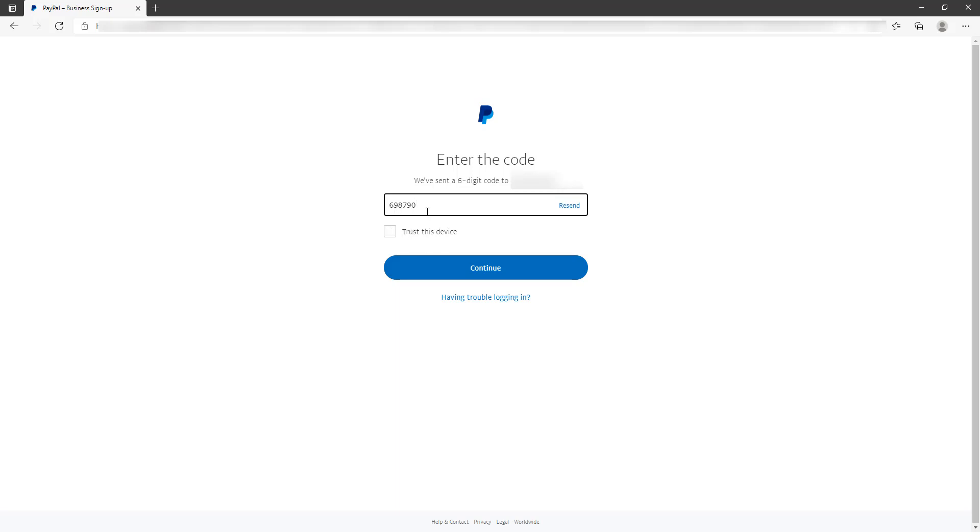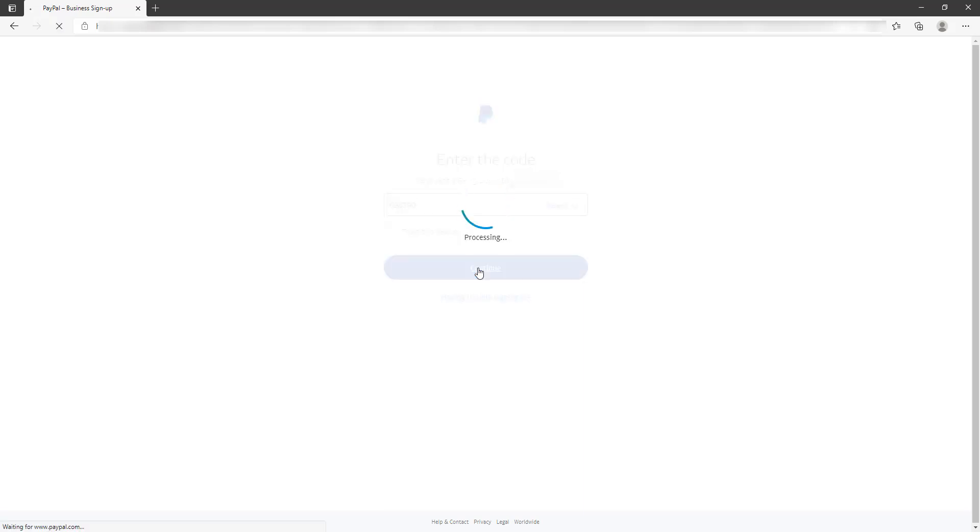You've also got the option there to resend the code if you didn't happen to get it to your phone number. So I got the code, I've entered it, clicked Continue, and that will then log me straight into my PayPal account. For any further questions or queries, don't hesitate to contact us.